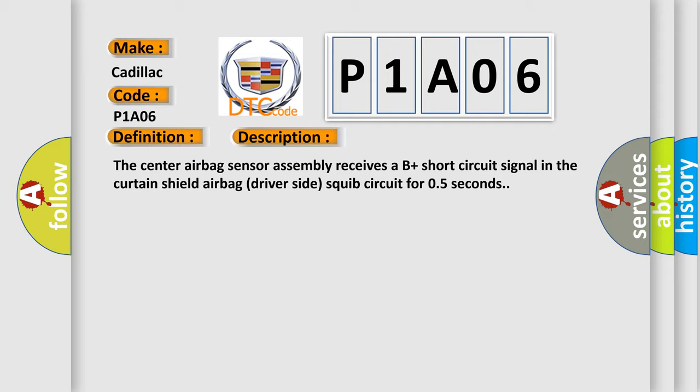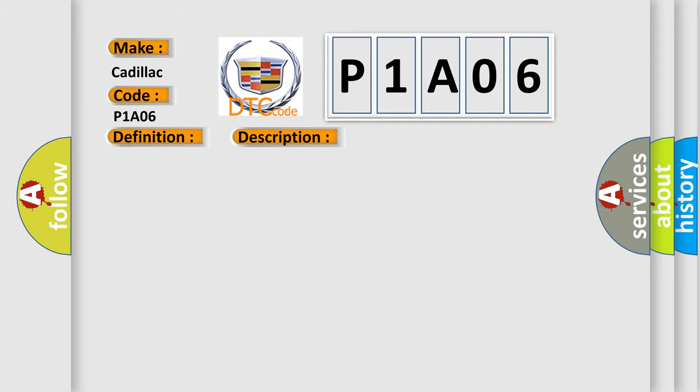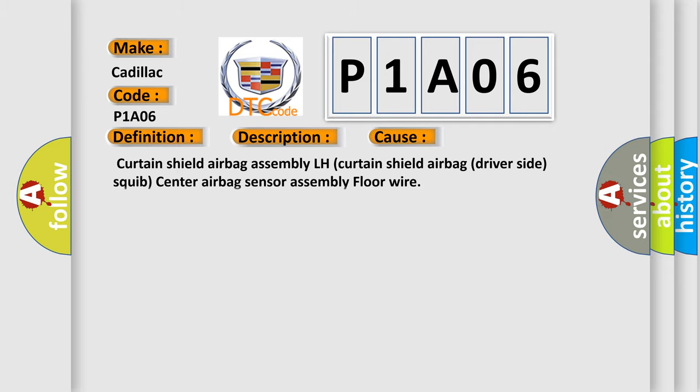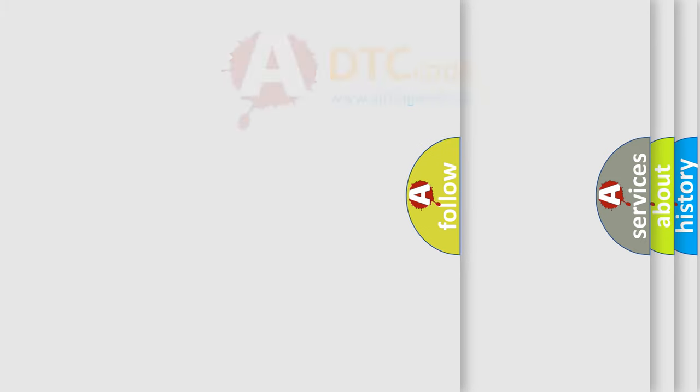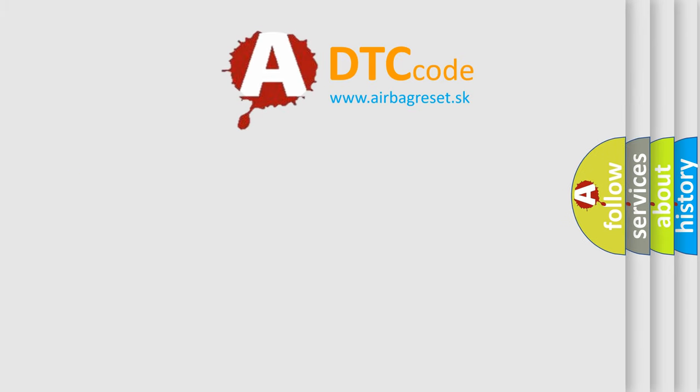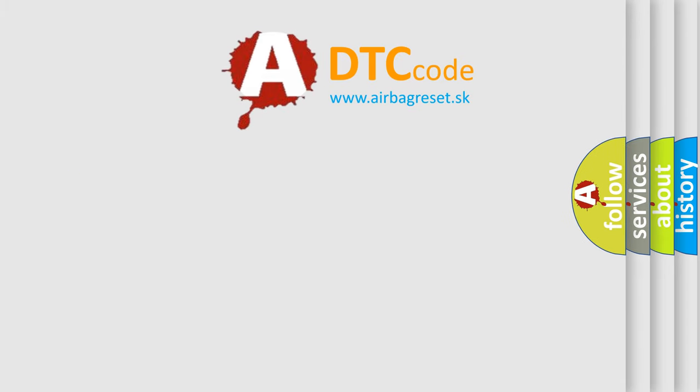This diagnostic error occurs most often in these cases: curtain shield airbag assembly LH, curtain shield airbag driver side squib, center airbag sensor assembly, floor wire. The airbag reset website aims to provide information in 52 languages.